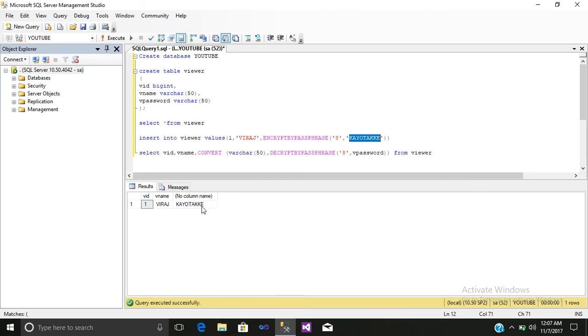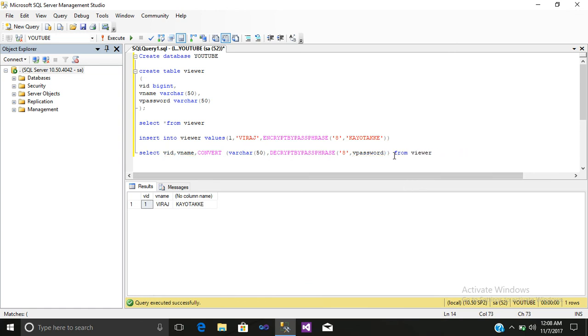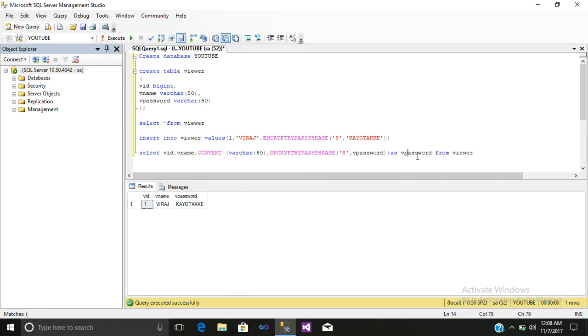So here you can see your decrypted password, that is coyote. It is showing here. You can also give as password. Just select it and execute it. So this is the column where your decrypted values are shown.